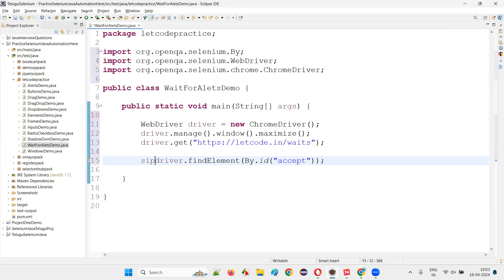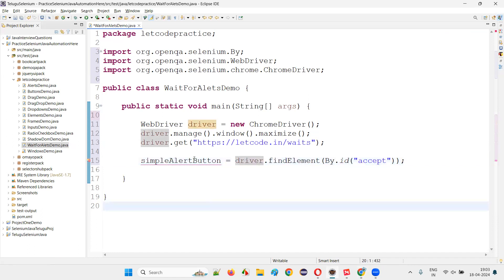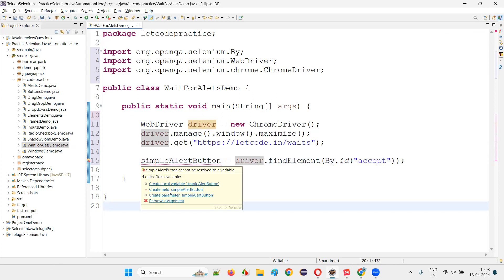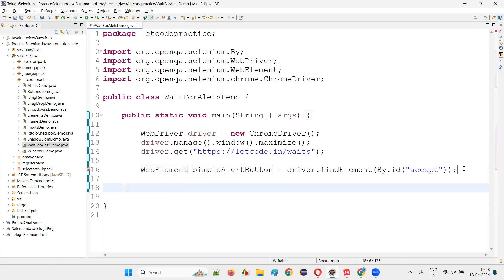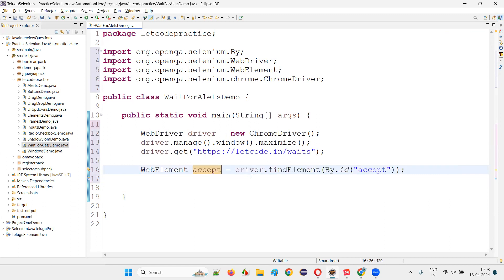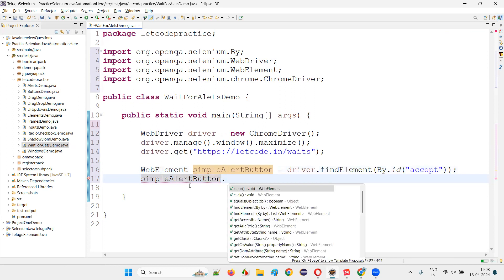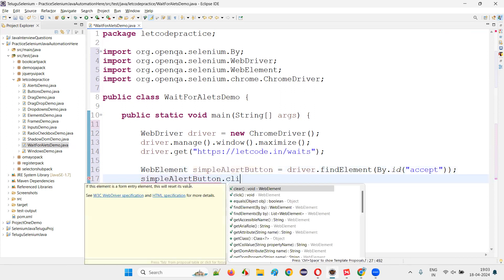For the web element returned by findElement, we name it simpleAlertButton. Create a local variable. Web element will be created. Now simply say simpleAlertButton.click().